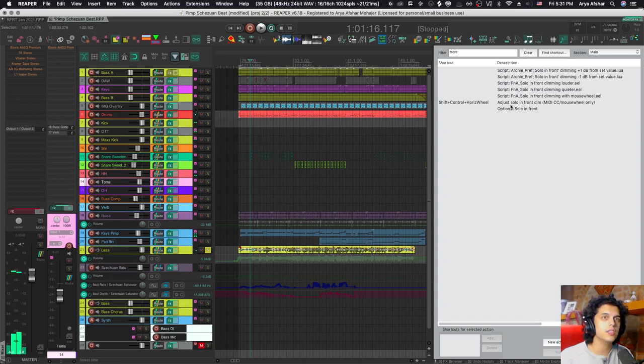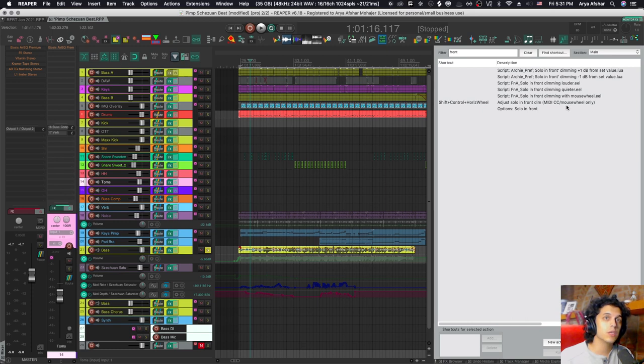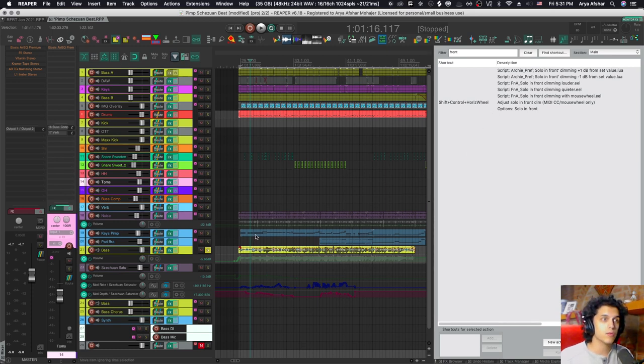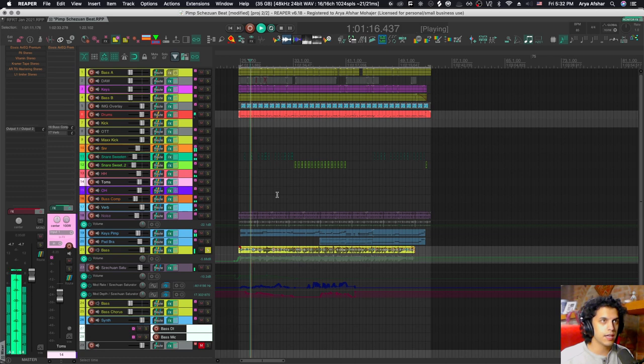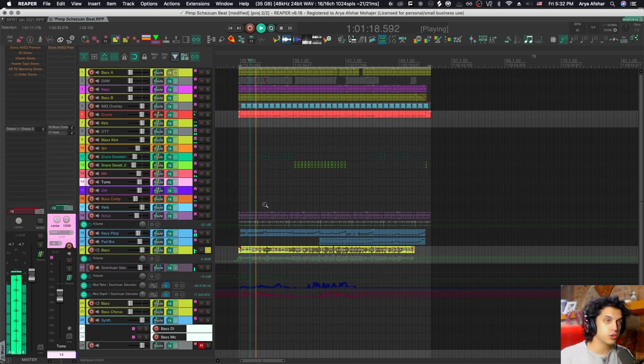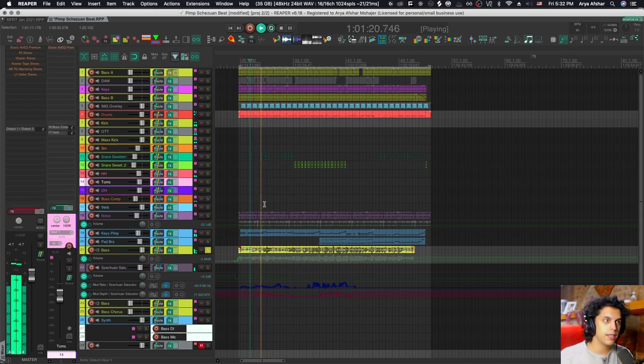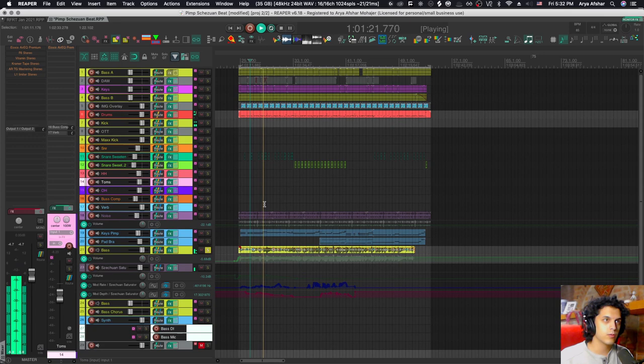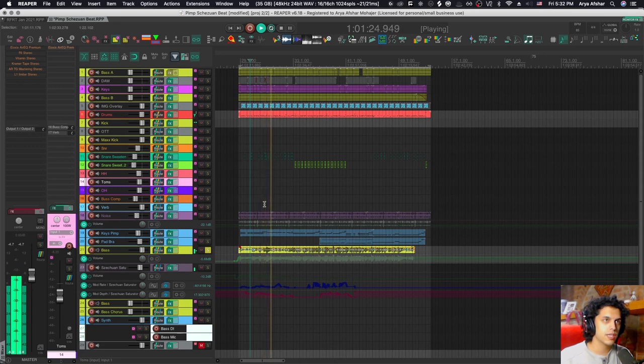The other cool thing is there's this command called 'Adjust solo in front dim.' It's only usable with MIDI CC or mouse wheel. I have it set to Shift+Control and mouse wheel. I can hit play, and then if I go Shift+Control and adjust my mouse wheel, I can adjust the amount of the solo in real-time.